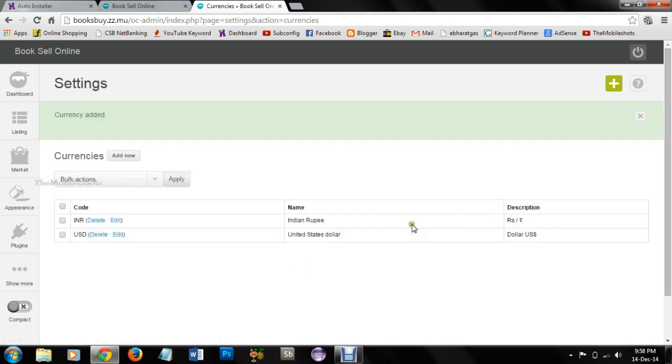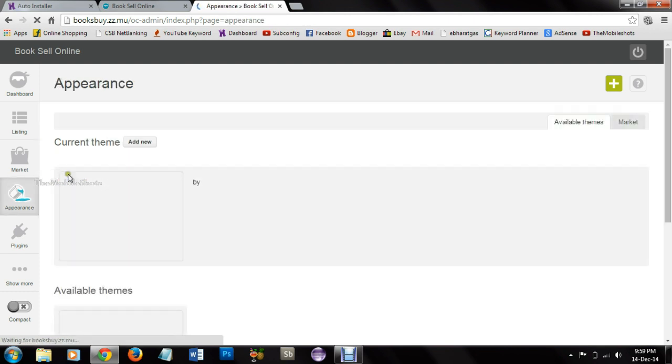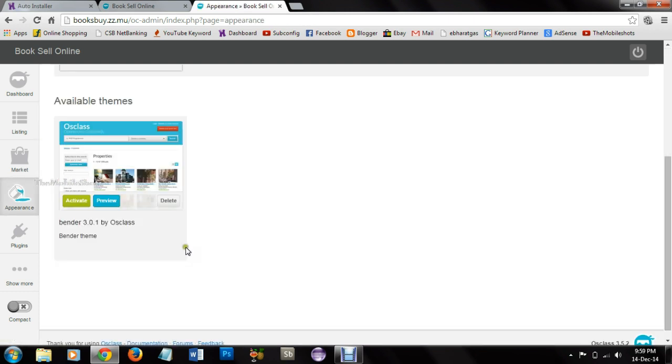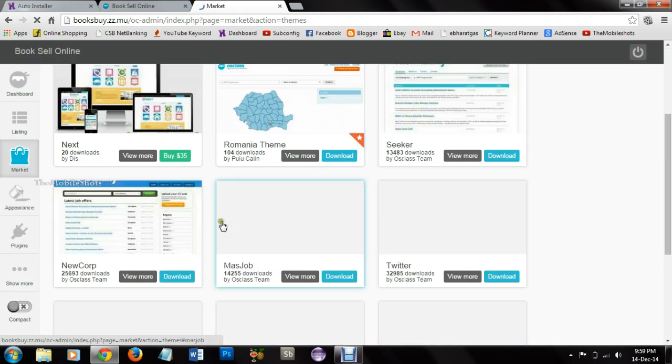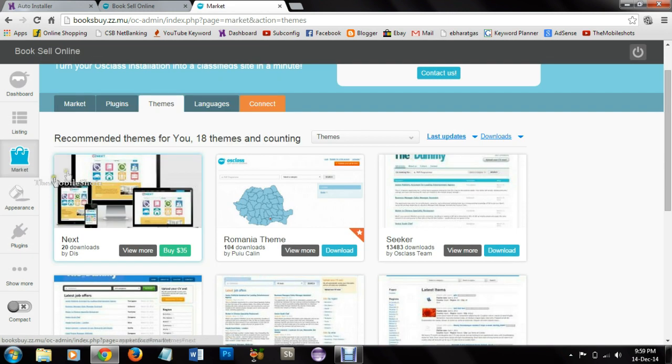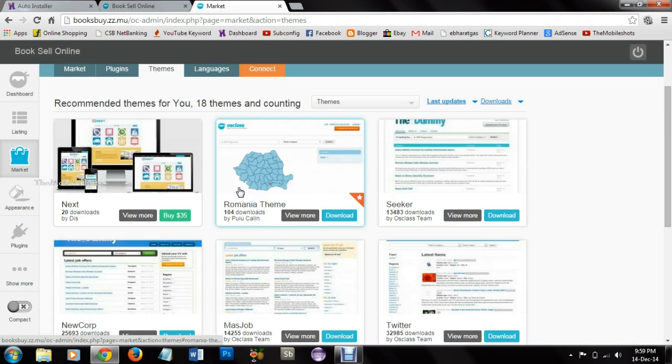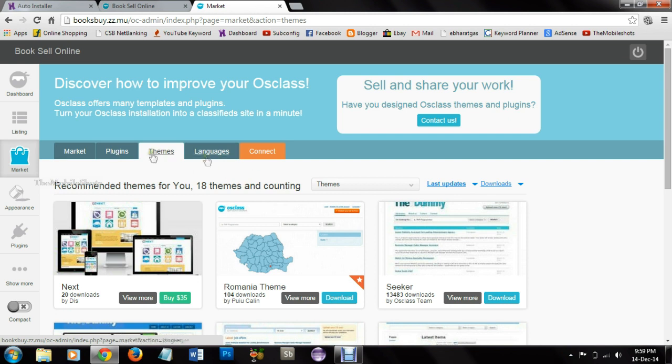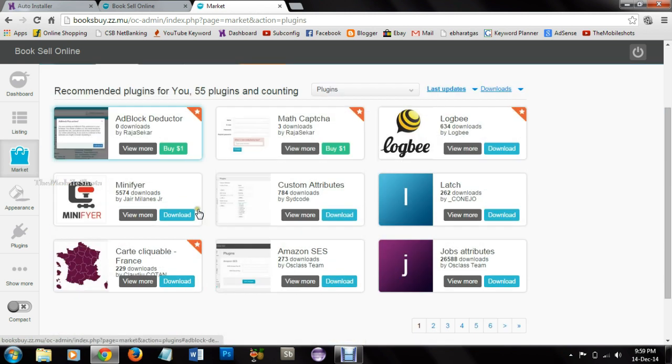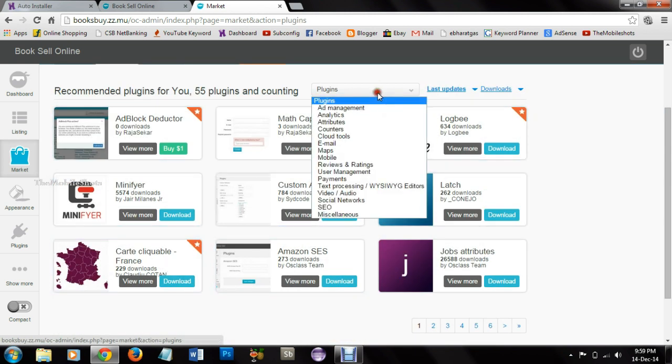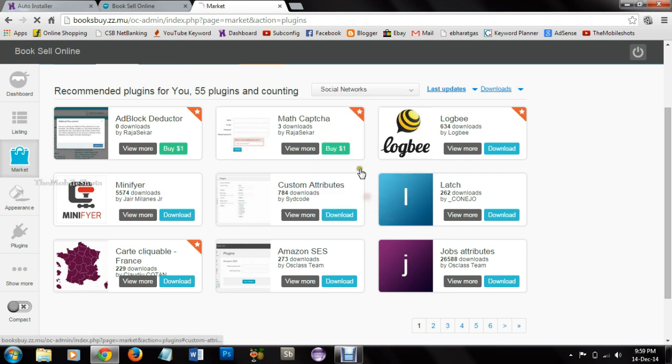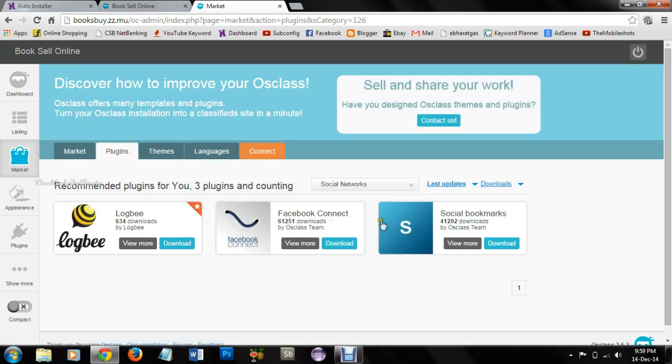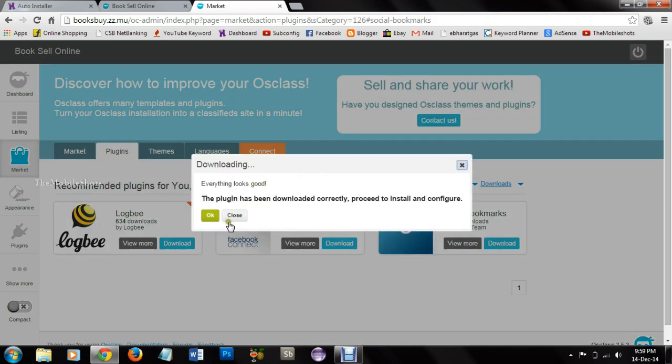We can also change the theme if you want. You have market option which will provide all the themes you require, plugins, language, and all those things you needed to create the website. So it is a pre-built package with custom editing options. You can install plugins if you want.